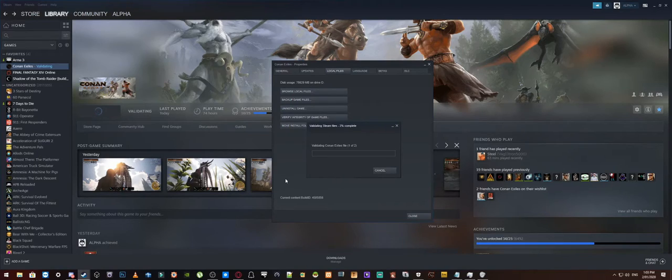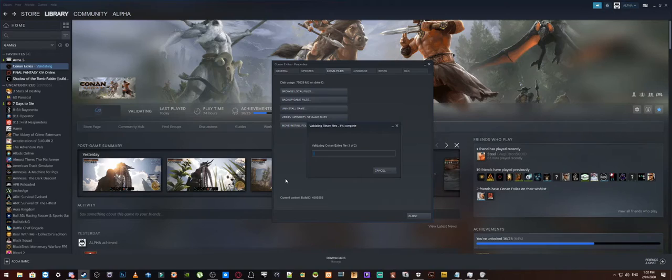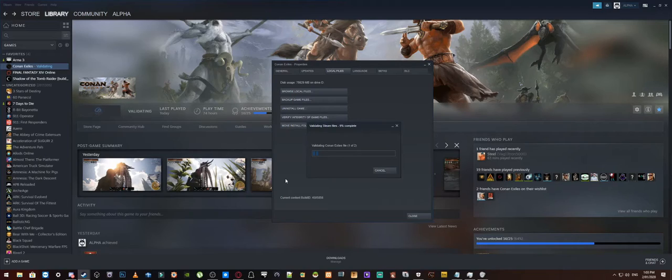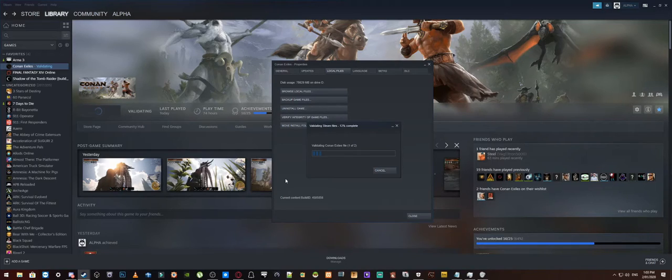So what this is actually going to do is it is going to go through and it is going to check for any files that are either missing or corrupted and it is basically just going to do a very quick fix. Now, there is quite a few other videos out there that will say that this particular method will fix this completely, but what I will tell you is that is not necessarily the case.